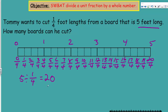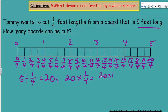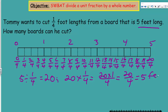Five divided by one quarter equals twenty — Tommy can cut twenty quarter-foot lengths. To check: take the quotient twenty, multiply by the divisor one quarter — twenty times one over four equals twenty over four, which equals five feet. That brings us back to our original dividend. The number line confirms the same result.